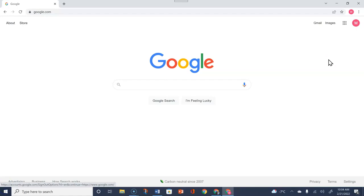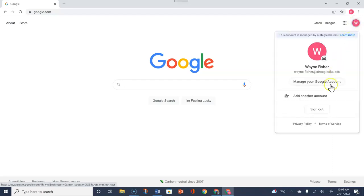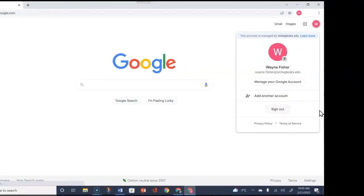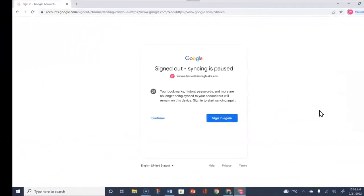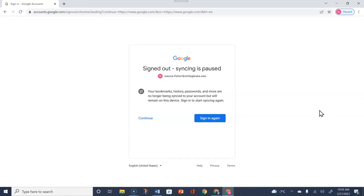An important thing to remember, especially if you have multiple users of your laptop or computer, is that you want to sign out. Click on your avatar, get the drop-down, and choose Sign Out. To log back in, you would do the same process shown in the second part of this video. Once logged out, go ahead and hit the X at the top — it will close the window and take you back to your desktop.